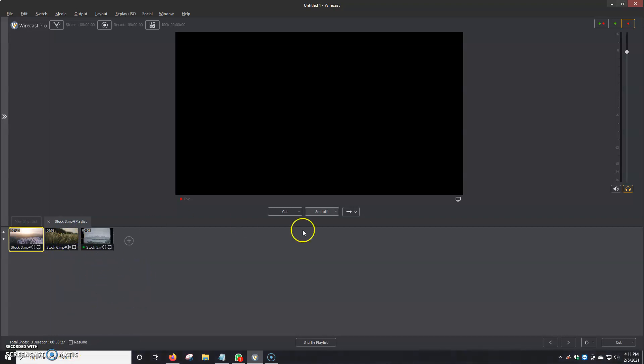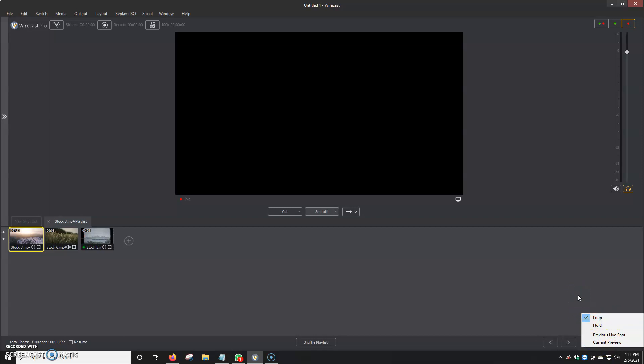We go down here to the right side. I have multiple options where I can loop it. All three videos will play, they'll be done, and then they'll loop. If we click hold, it'll basically stop after all three previous live shot. The most popular option is keeping them in loop.